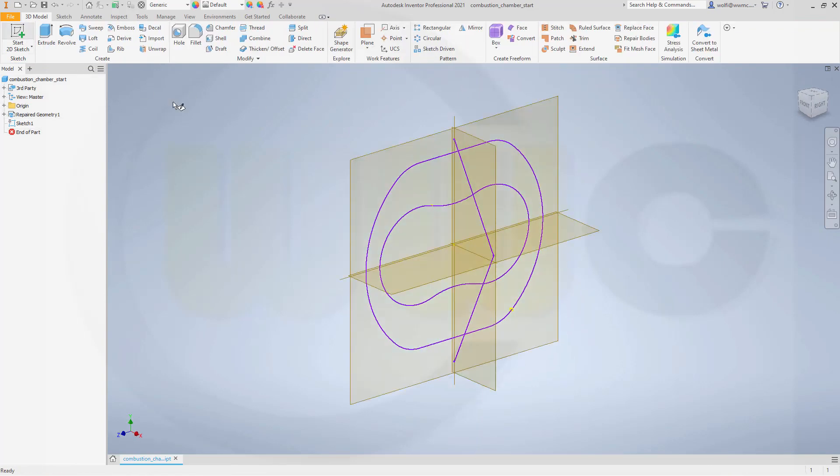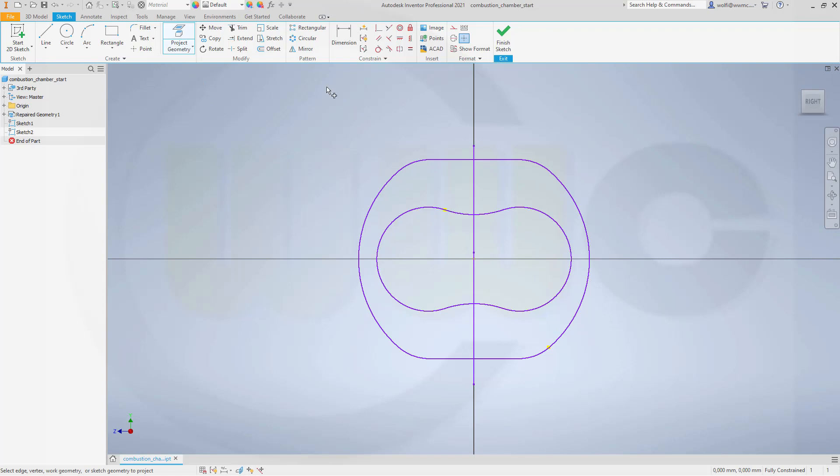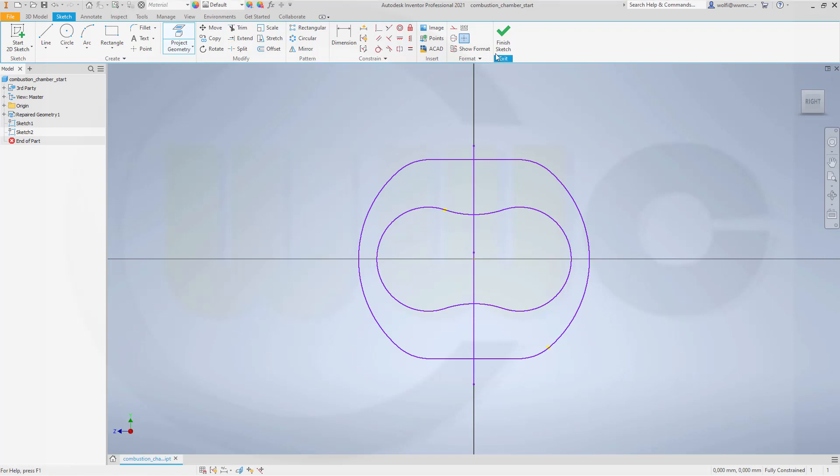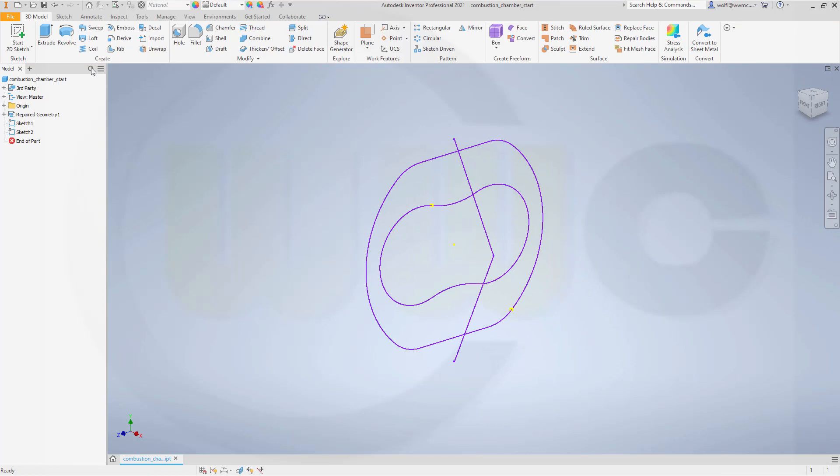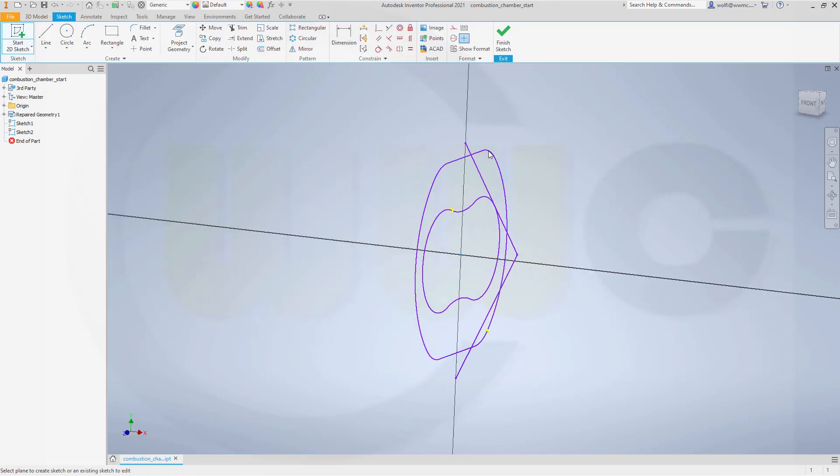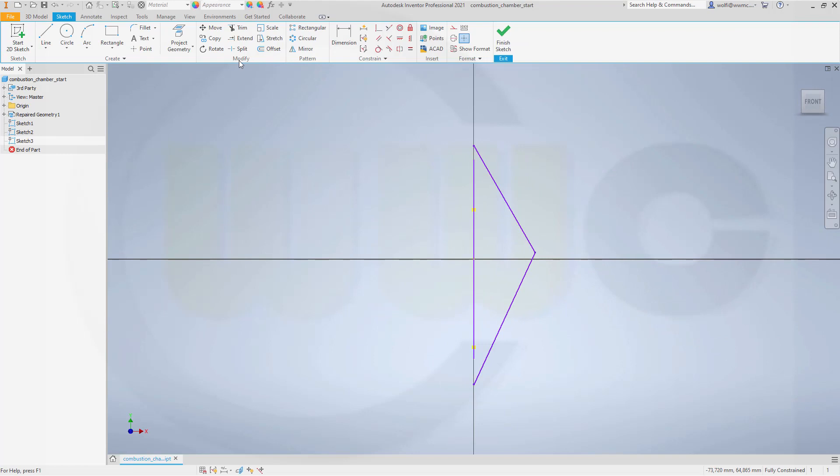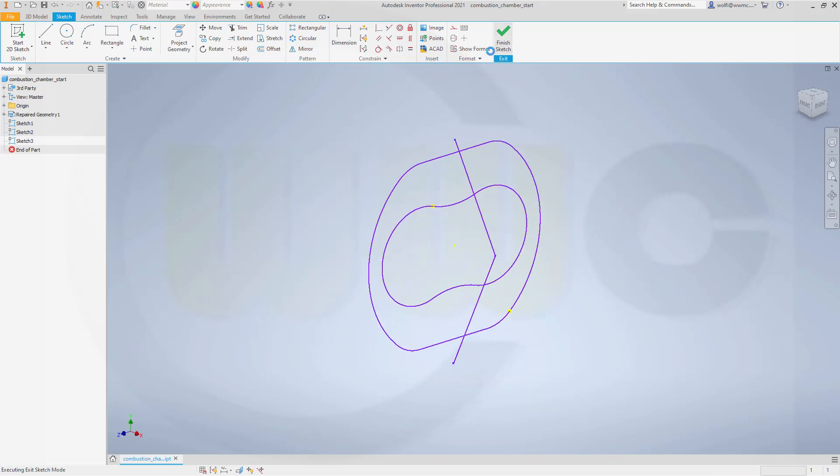Finish that sketch. Do another sketch on the same plane, again project this geometry, and finish that sketch. The last sketch should be right on this plane, and again project geometry. It should be standard, so I will select it and switch it to standard.